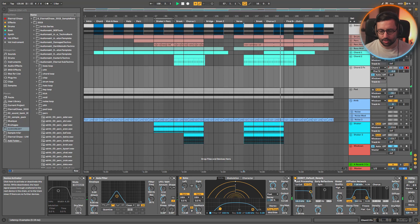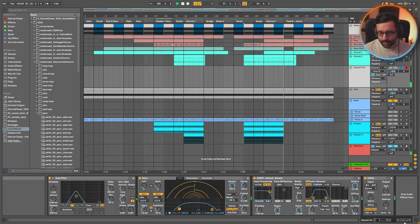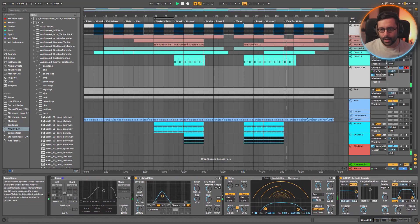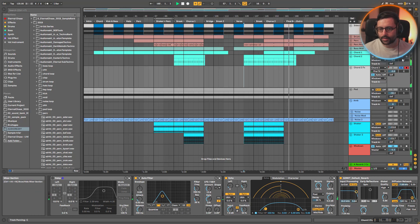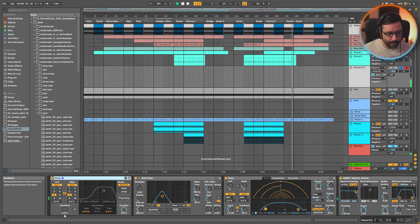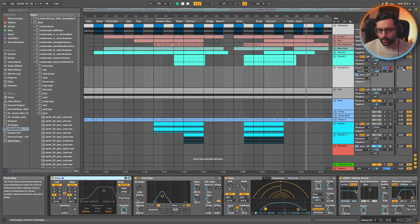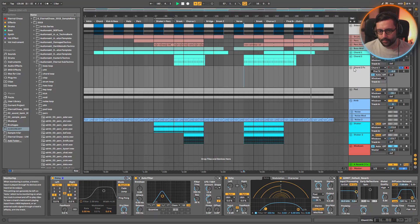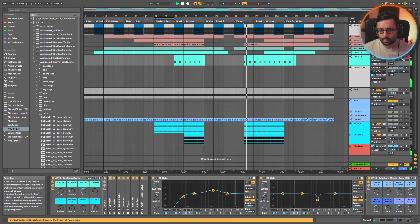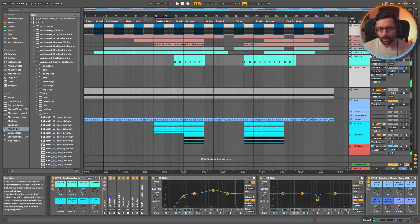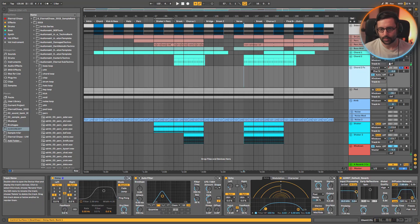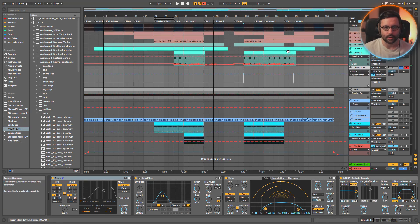I add a longer reverb of around three seconds to give a bigger space. The Chord 2 and Chord 2 FX were playing at the same time, which I didn't want. So I used a delay with zero percent feedback and a small offset so the whole signal is just delayed — basically acting like a track delay offset. Now you hear Chord 2 first, then Chord 2 FX comes in a bit later. There's also volume automation so it only appears on the second chorus.